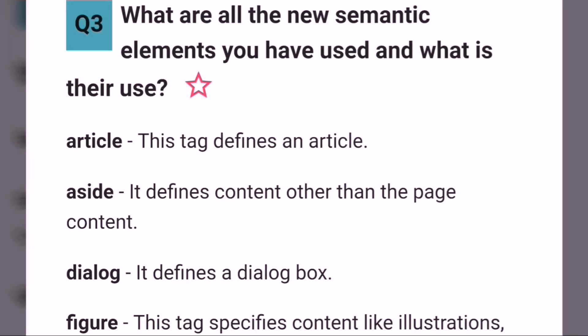What are all the new semantic elements and what is their use? The new semantic elements include Article, Aside, Dialogue, Figure, Figcaption, Footer, Progress and Section. Article defines an article. Aside defines content other than the page content.